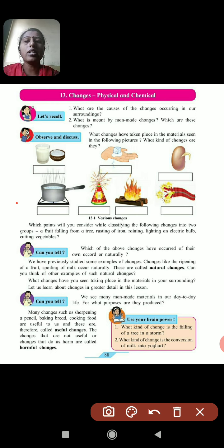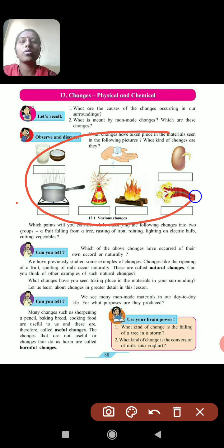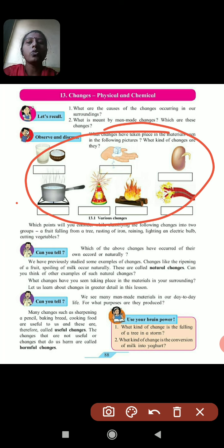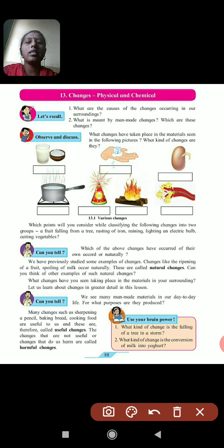Now, what changes have taken place in the materials shown? Here some pictures and changes are shown. From milk, they are converted into curd. Melting of ice, germination of a seed, heating of milk on the gas, fire crackers, and burning of foods — these are all some types of changes, some occurring naturally and some being manmade.